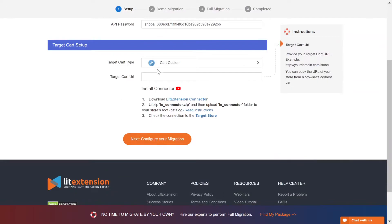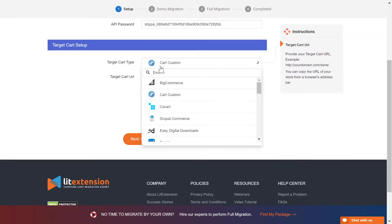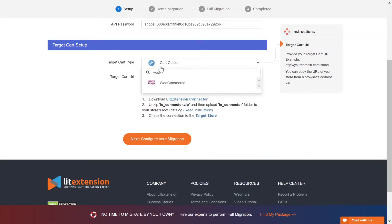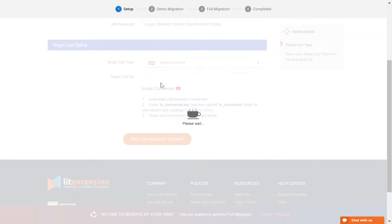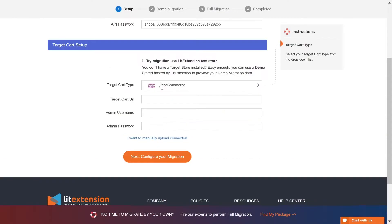Now, let's move on to target cart setup. Select WooCommerce as target cart type.